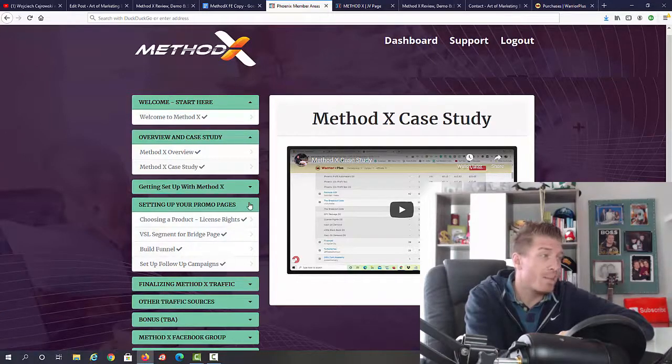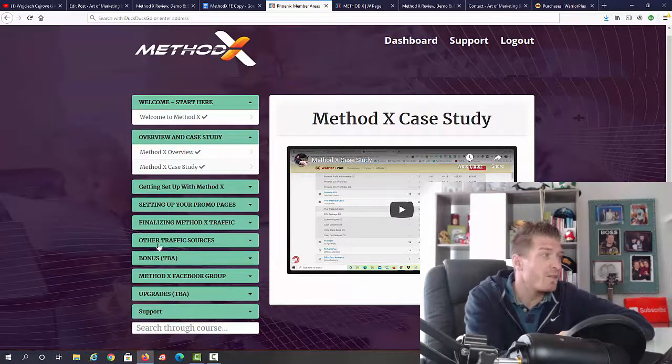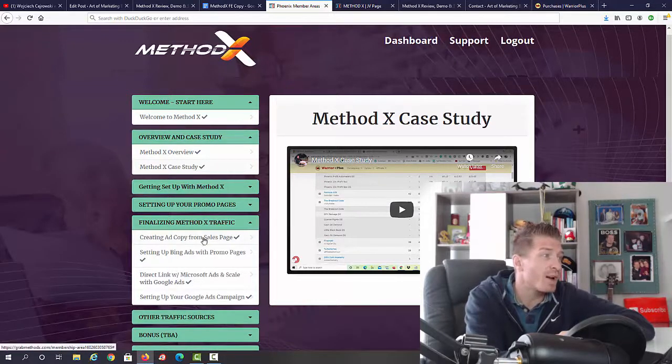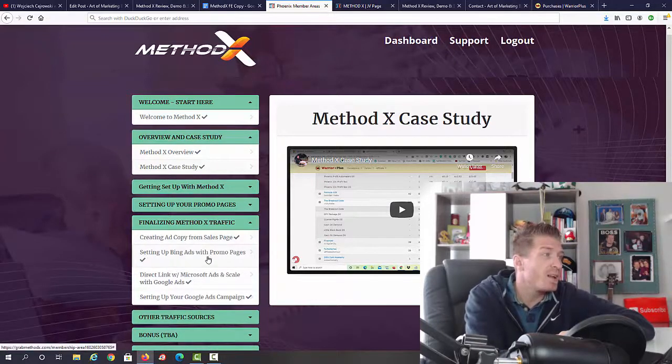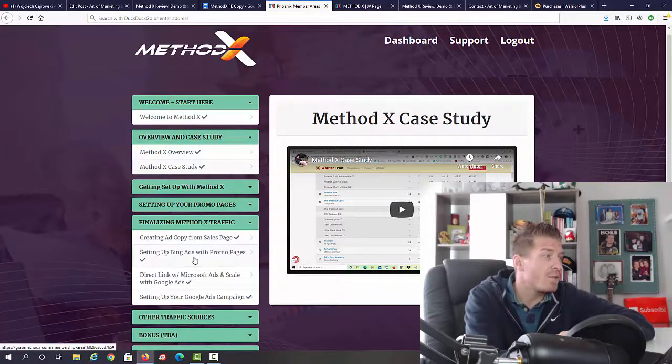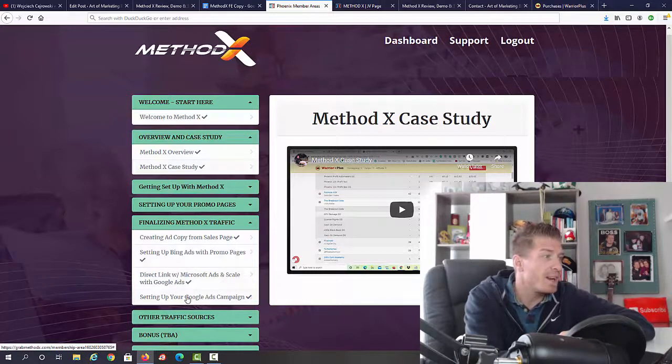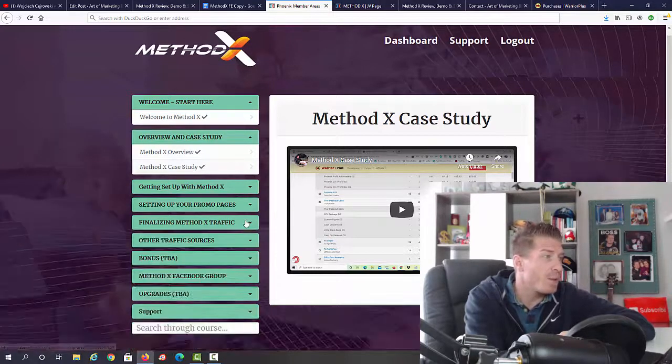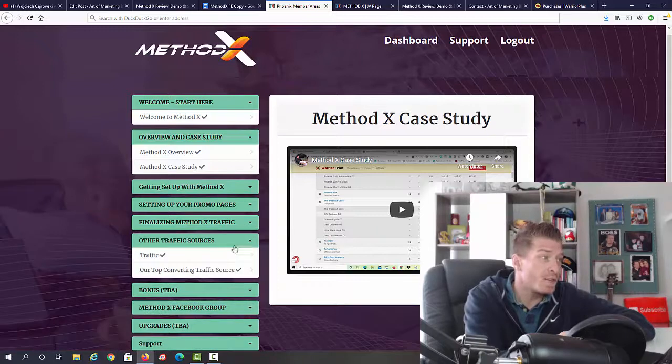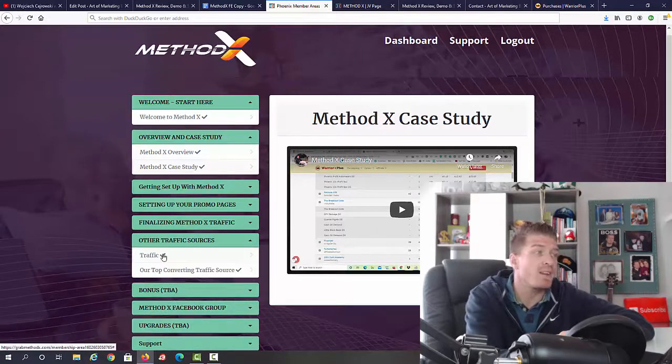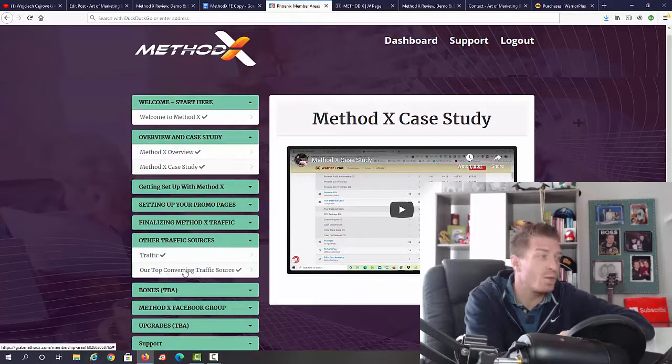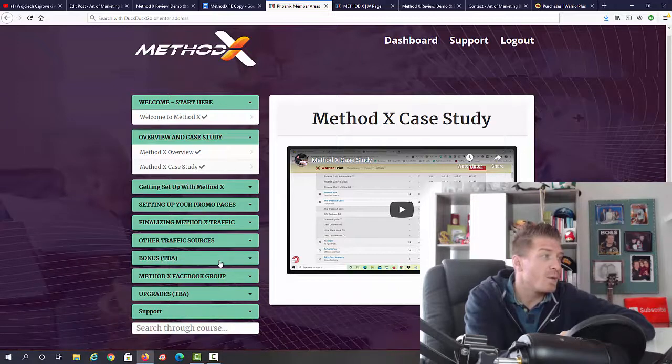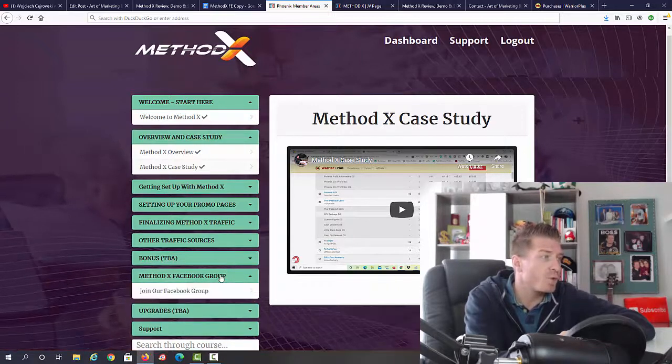Then we have finalizing Method X traffic: creating a copy, setting up Bing ads with promo pages, direct link, setting up the Google campaign. Next up we have our traffic sources, so we have additional traffic sources and our top converting traffic source. We have some bonuses, we have the Facebook group, we have upgrades and support.